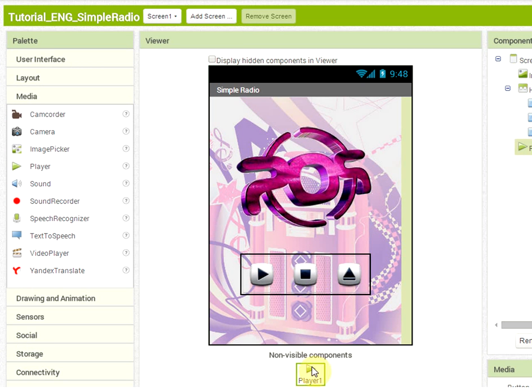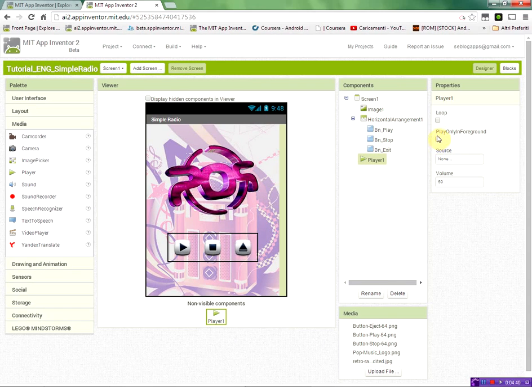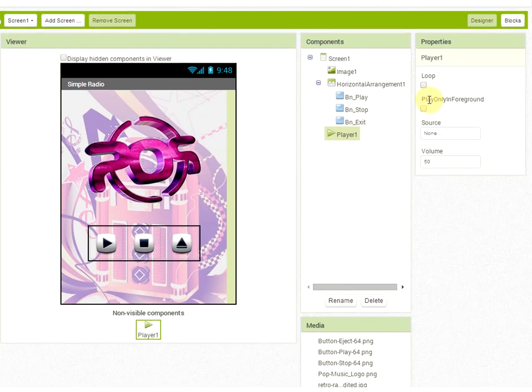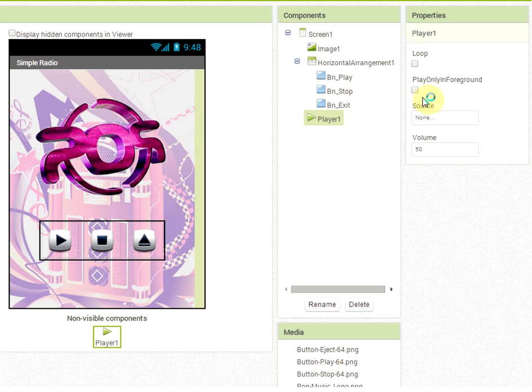It's a non-visible component. So it goes down there, but it will enable us to use it in the blocks editor to be able to actually stream our radio station. Very important to check that you don't use play only in foreground. If you want your Android streaming application to stream music also when the application is put in background.